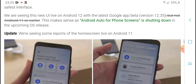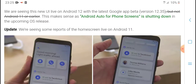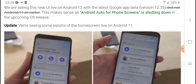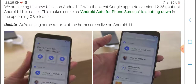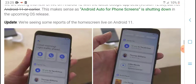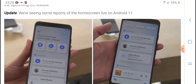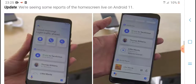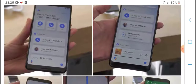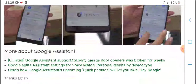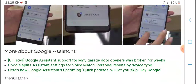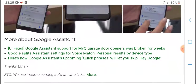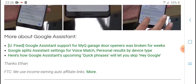There is a special new UI live on Android 12 with the latest Google app beta version 12.35 and the upcoming related update. The home screen was also reported live on Android 11. There are more features about Google Assistant that have been fixed in recent versions.